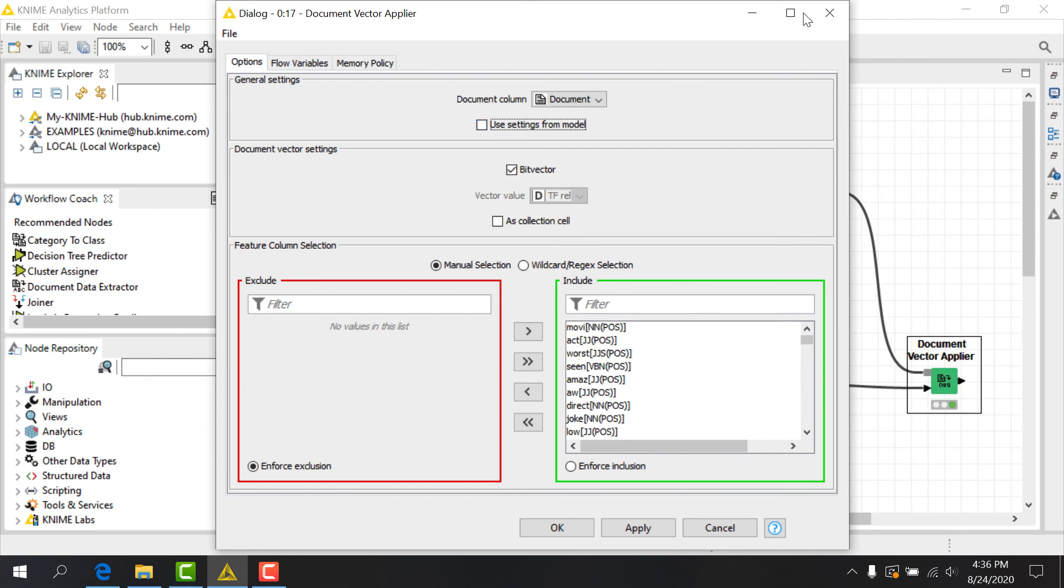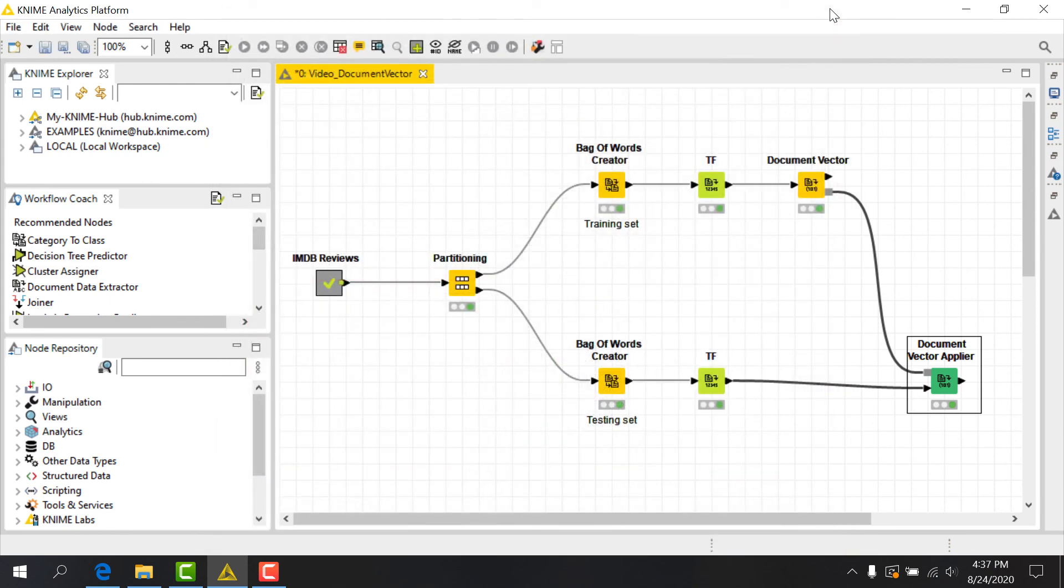After execution of the node, where words are present in the training set that don't exist in the test set, the frequency for those words will be set to zero. For the opposite case, where we have words in the test set that don't exist in the training set, those words will not appear as columns in our resulting matrix.